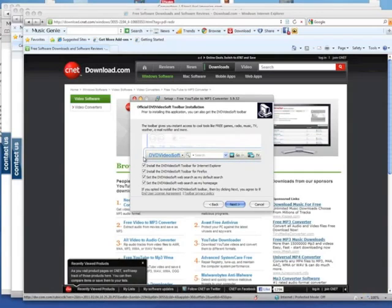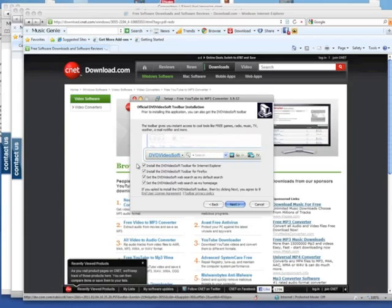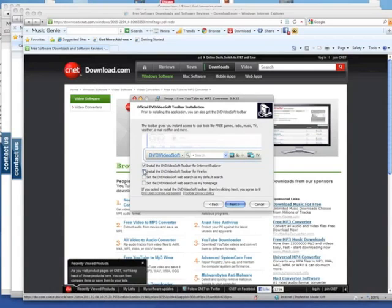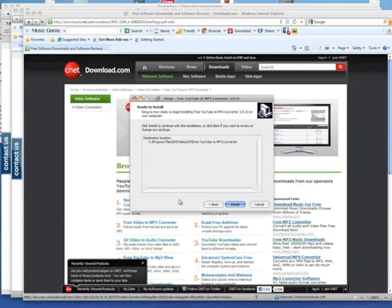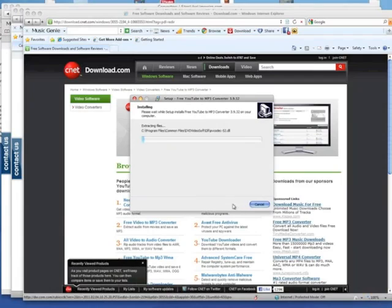Now I would assume that most of you would not want this. The DVD Soft toolbar is not that great of a toolbar. I've tried it already. You can take my word for it or you can install it, it's totally up to you. But I highly recommend that you uncheck all these, going from the bottom, unchecking every box all the way up to the top, and clicking next. Now you're ready to install. Click install.